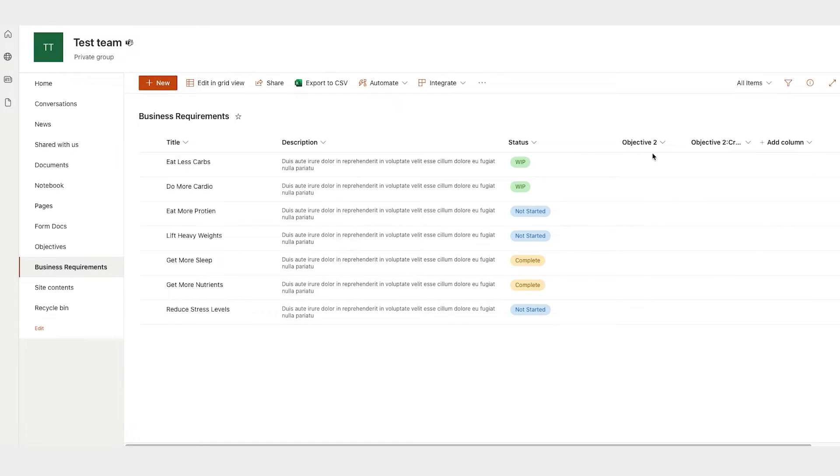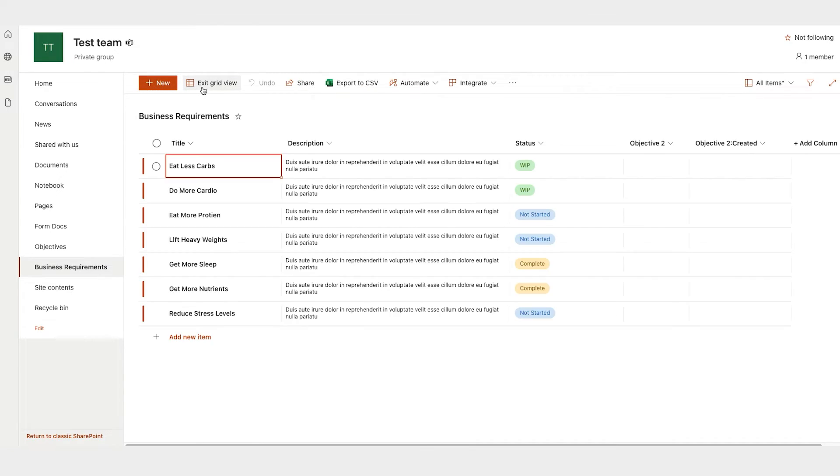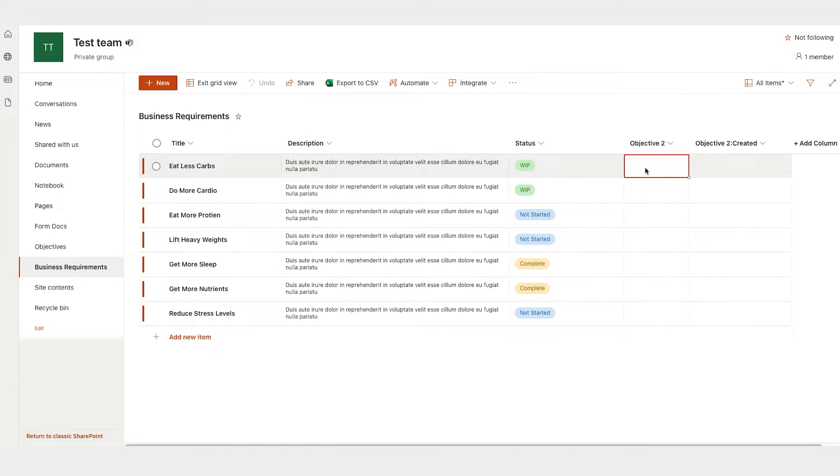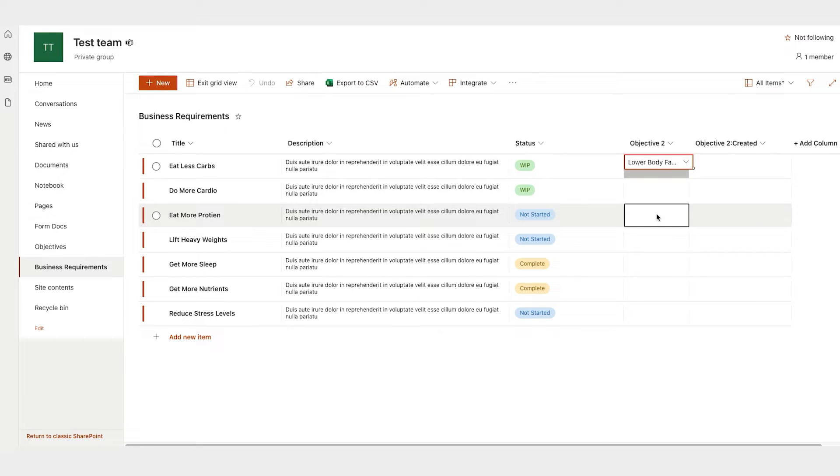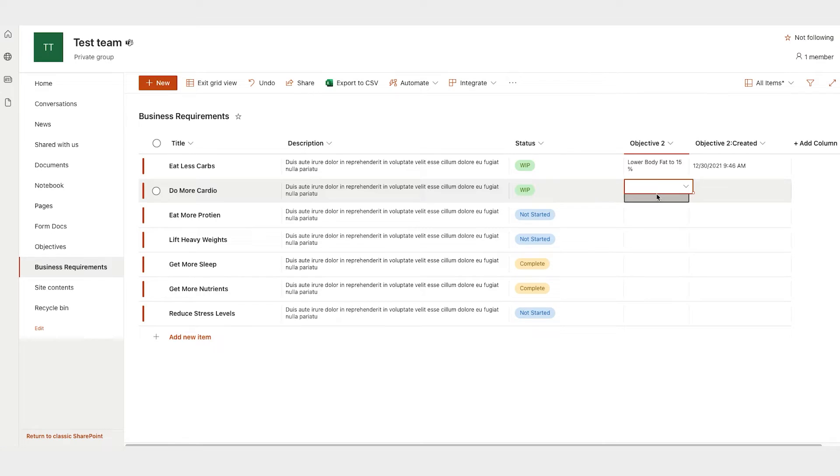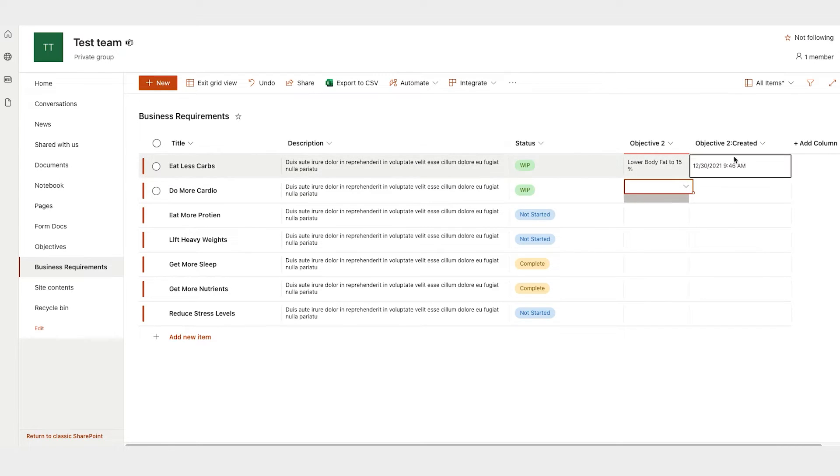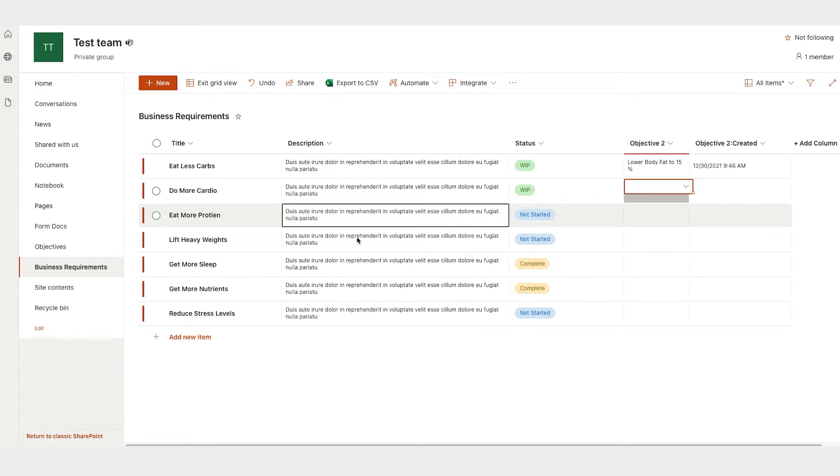Okay. So now I have this objective field. I haven't input anything yet. And just to make it a little bit faster, we'll go to grid view. So eat less carbs is linked to the objective of lowering my body fat. So once I select that and it's input, then it'll automatically grab this information from that list, which is when it was created, to input it there. I'm not inputting anything here. It's just information that already exists on this other list.